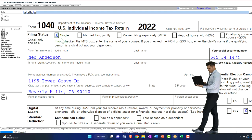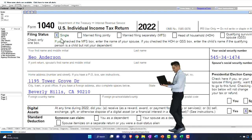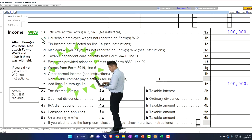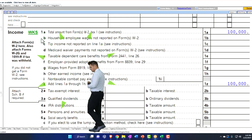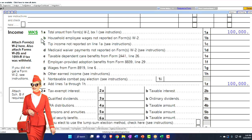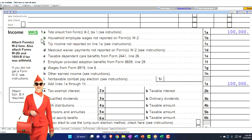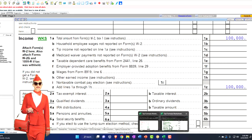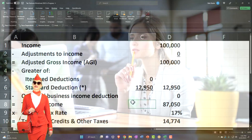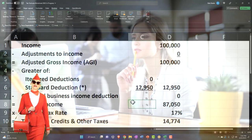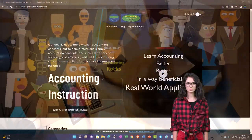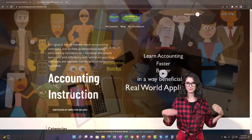We have here our outline of just a single filer, no dependents, and we have our basic information down below. We've been using that to construct an income tax formula in our Excel worksheet as a way to double-check the data input as we input the information into the tax software.